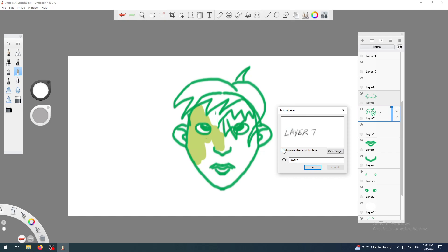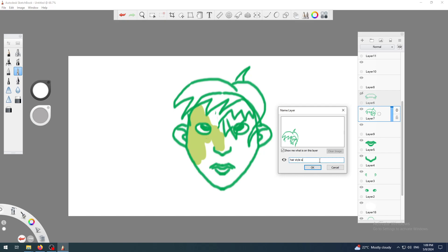But what we are interested in is here - layer seven. Instead of that, I will call this hairstyle A. You can call it I don't know whatever - maybe it's hairstyle warrior, hairstyle wizard, I don't know, Harry Potter, Taylor Swift, Justin Bieber, whatever hairstyle you are after.